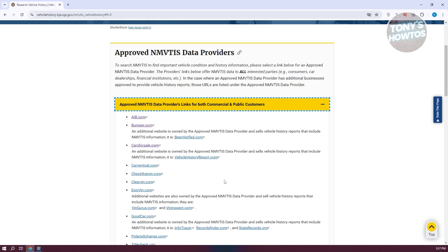Being safe online is something that you should keep in mind because sometimes going to the incorrect website can actually lead to you being scammed or even having your data stolen. So you want to visit or use approved, trusted providers.